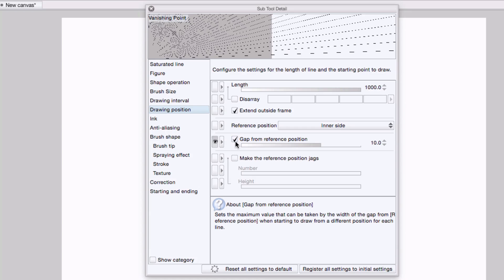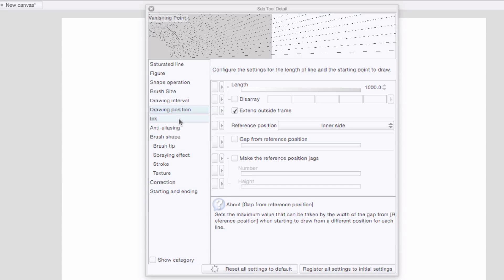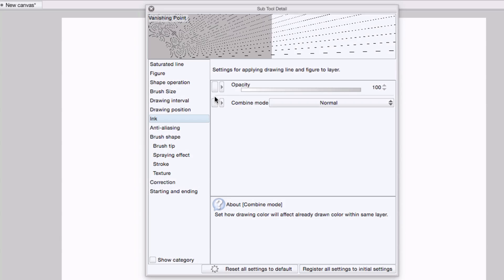This is basically the randomization of the lines nearest to the start of the vanishing point. I want to have that nice and uniform. So I'll uncheck that, and you can kind of see it's now uniform here. And I'm going to hide that. Under ink, you can set the opacity or how transparent or opaque the lines will be. I'll actually bring this on to tool properties.